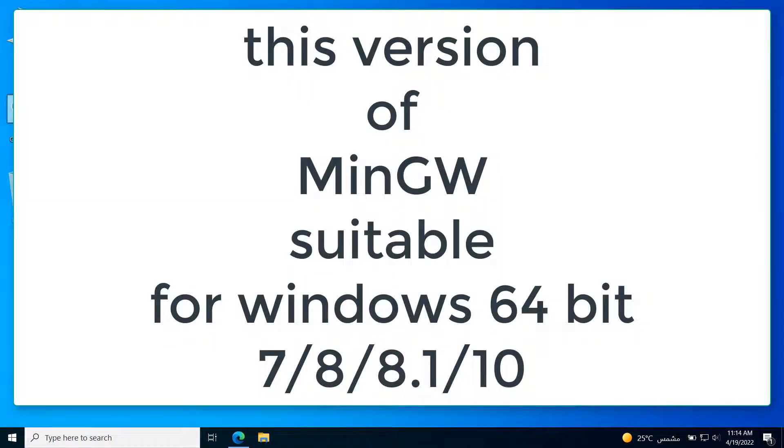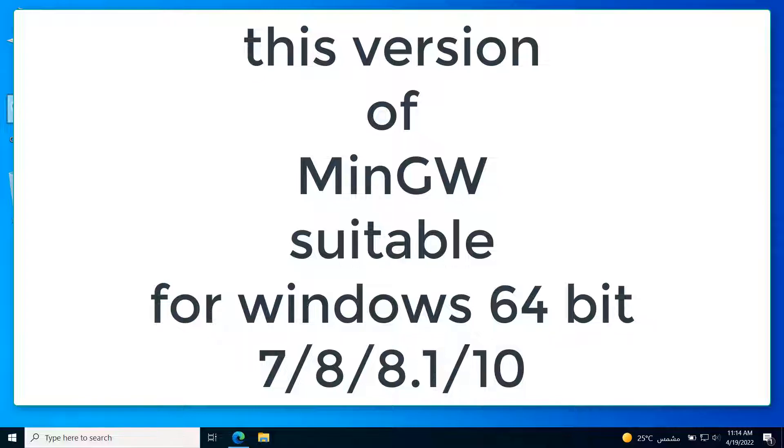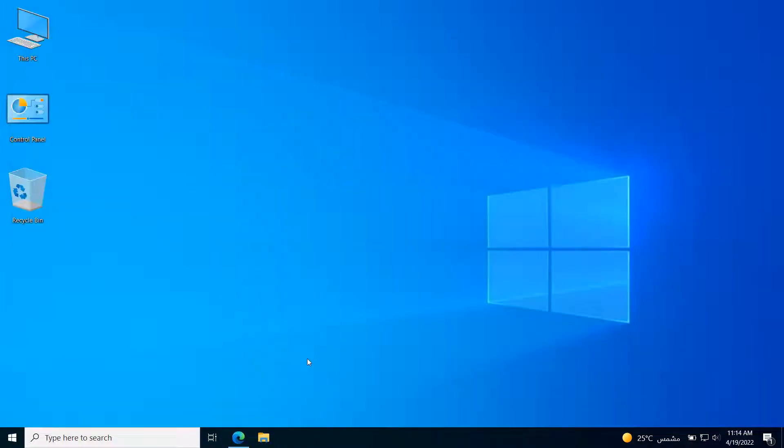First of all, we need to download and install and configure the suitable version of the MinGW compiler properly on our Windows machine. This version of MinGW is suitable for Windows 64-bit base systems.